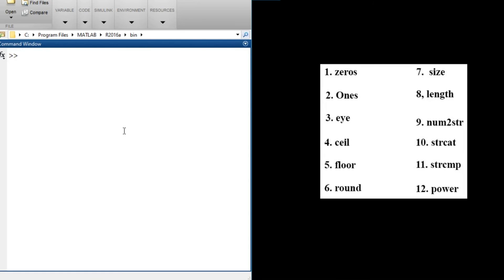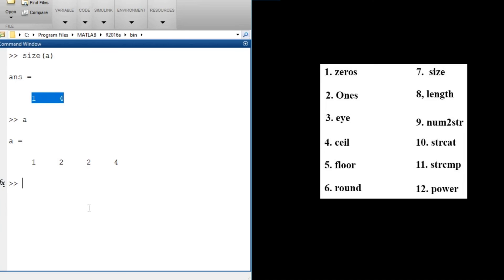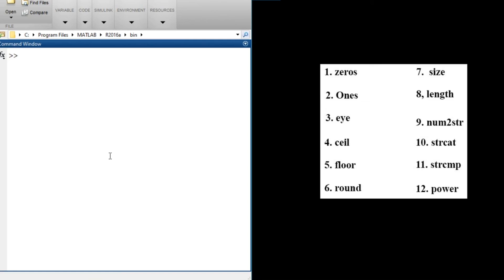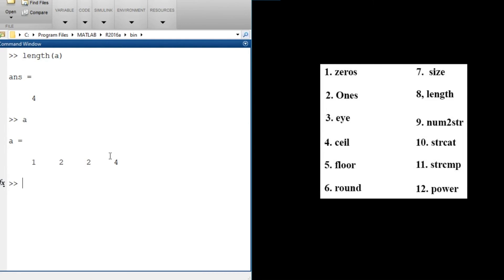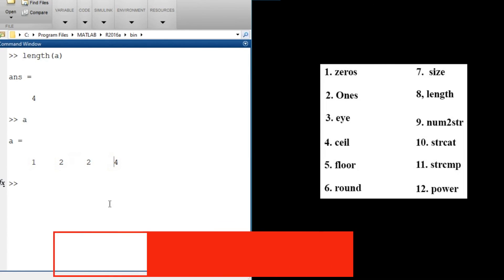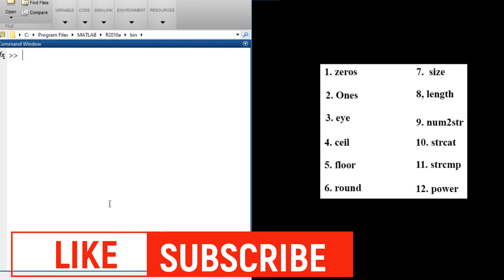Another function is size(). We have vectors a, b, and c — let's find size(a). The size function returns a vector representing the dimensions of the given matrix or vector. Since a is a 1×4 vector, size(a) returns [1, 4]. We also have length() — the length function returns how many elements are inside a vector or matrix. length(a) returns 4, because a has four elements.